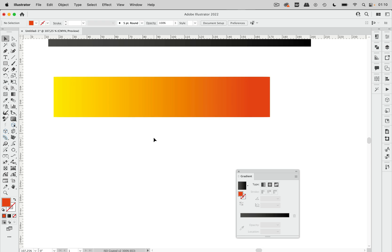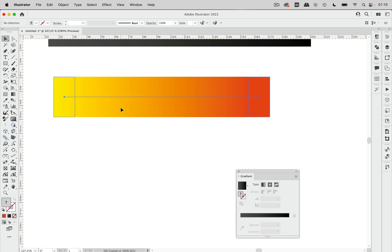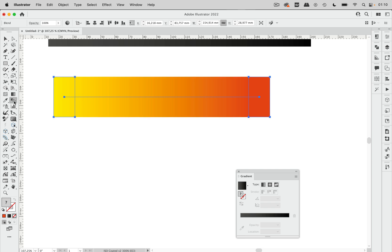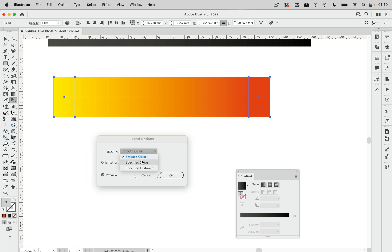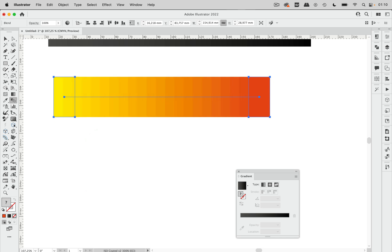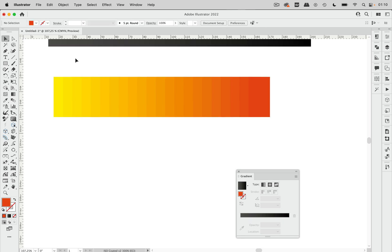Now in here you again see an impression of a gradient that doesn't show any steps but we can change that by double clicking the blend tool and then just go in here and input a lower number and now we've got visible steps. That's the first method.